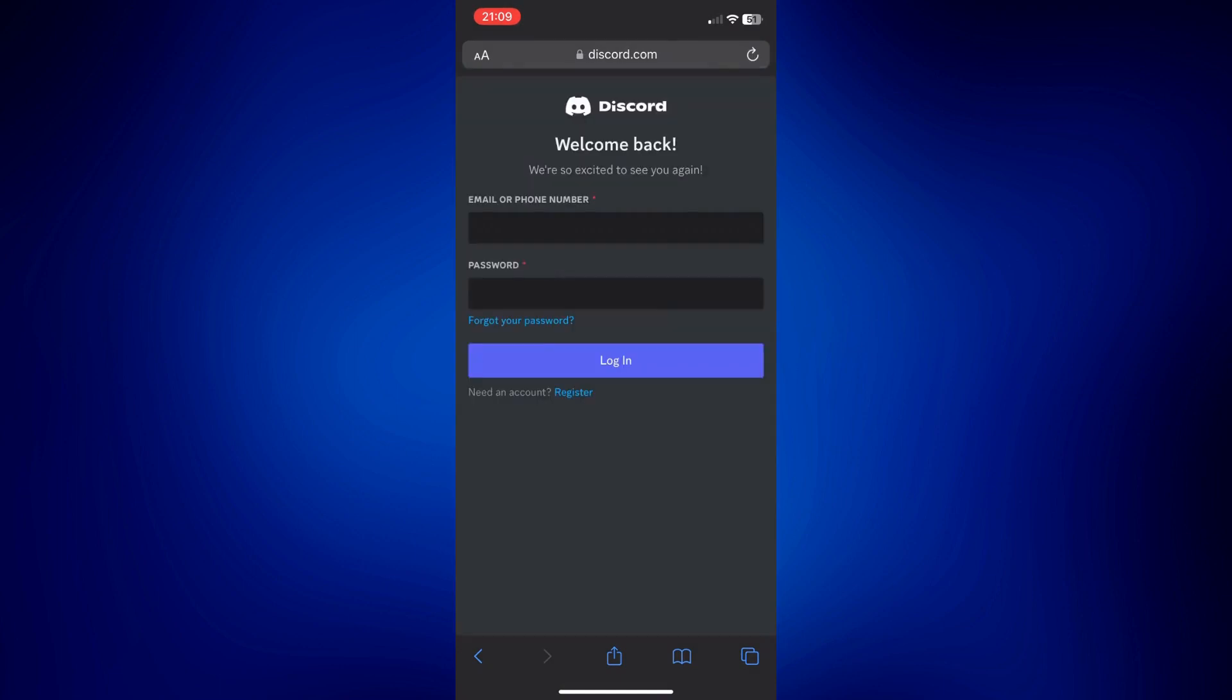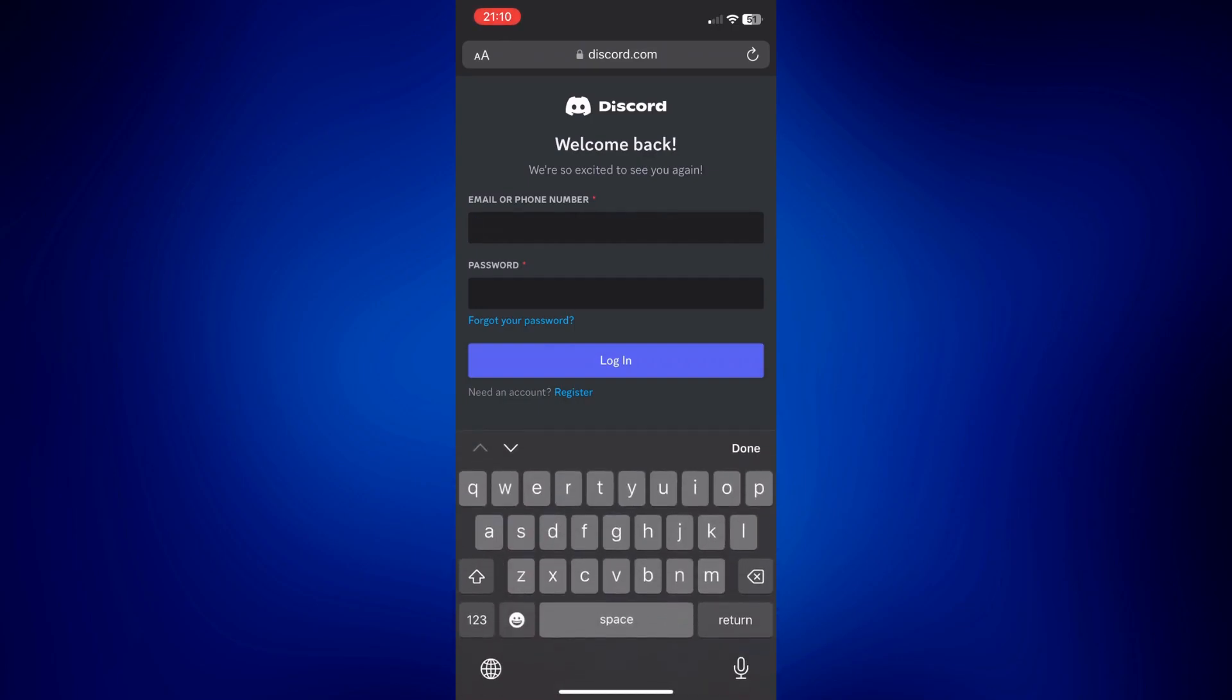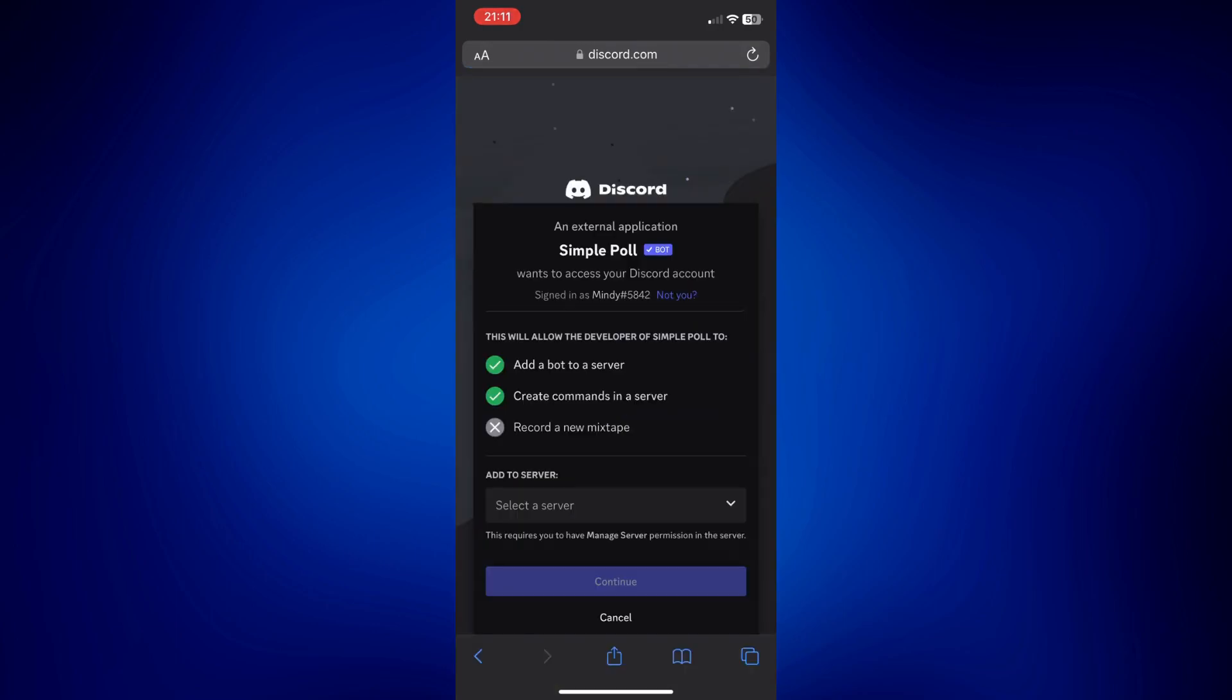Now you have to log back in to your Discord. I'm going to put in my email or phone number and then my password here. Once you have logged in,